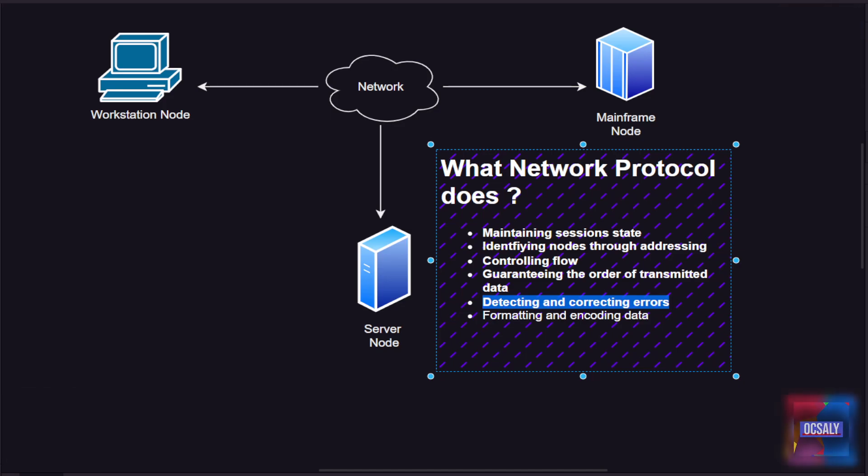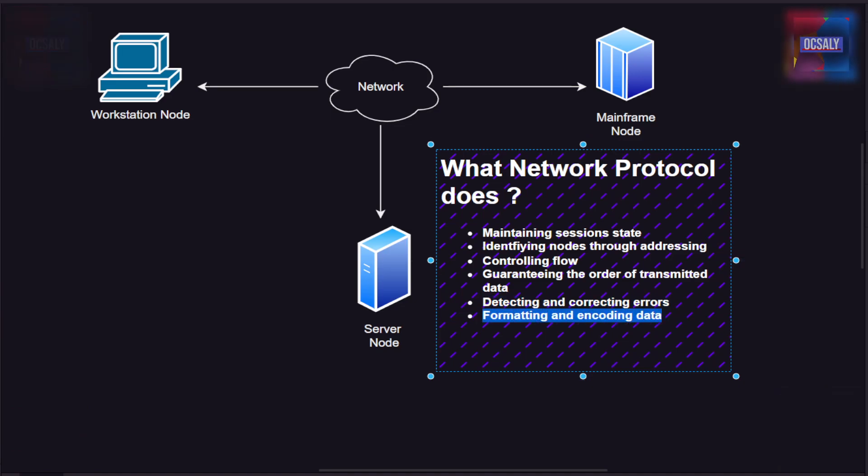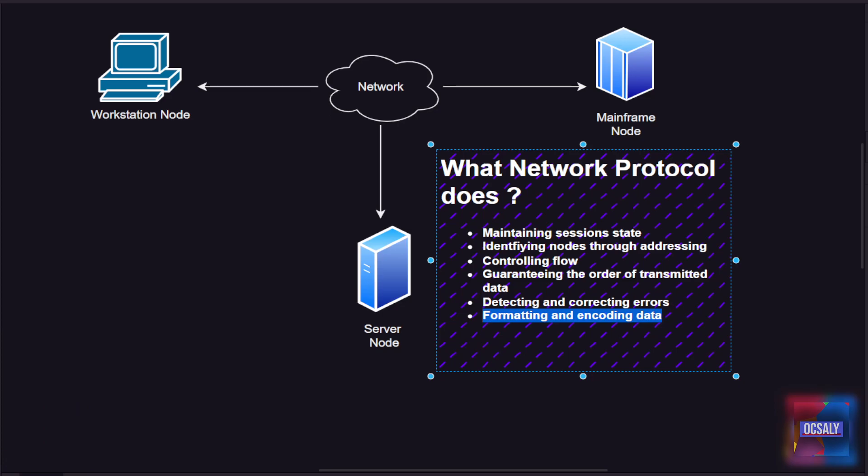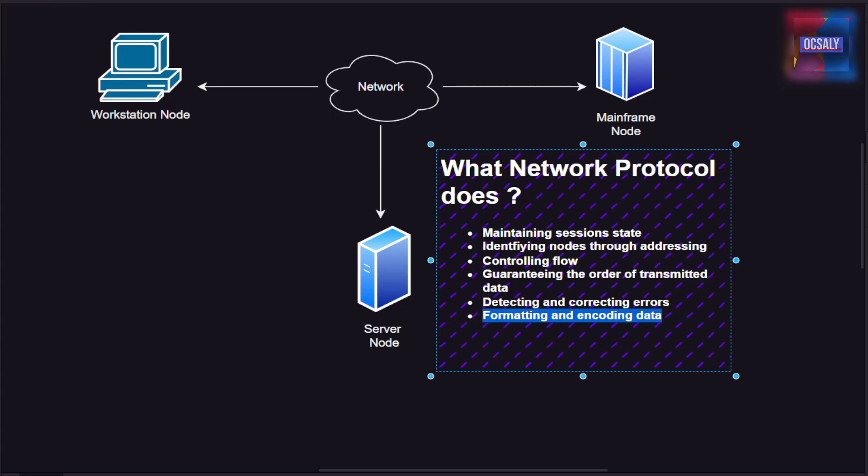Lastly, formatting and encoding data. Data isn't always in a format suitable for transmitting on a network, so the protocol can specify ways of encoding data, such as encoding English text into binary values.